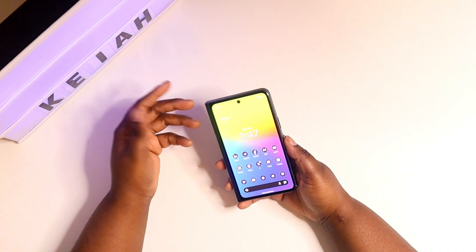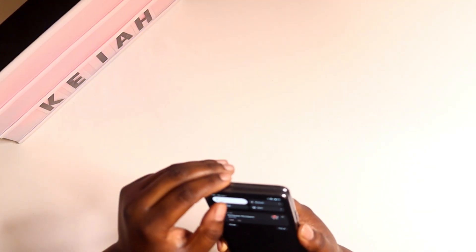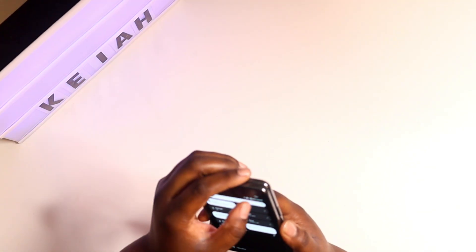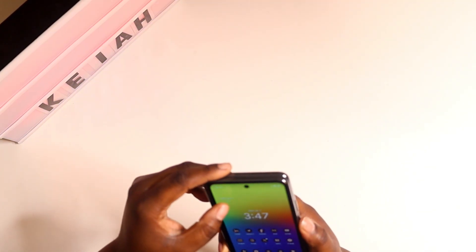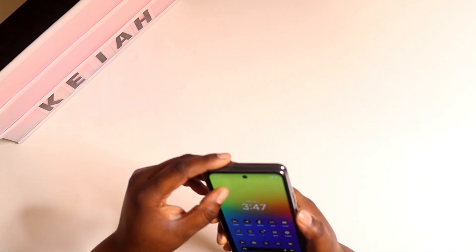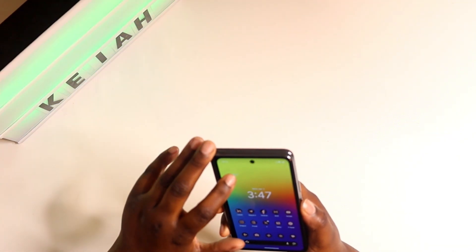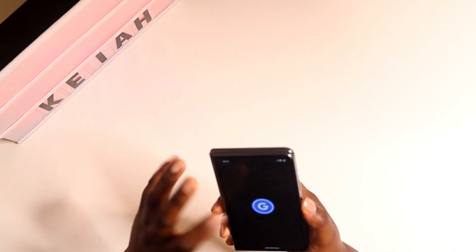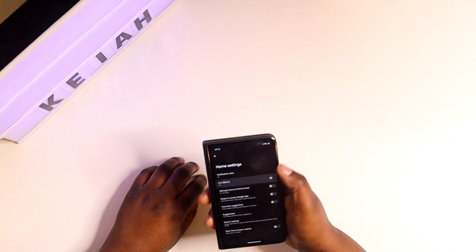What's up, Kil to Technical! I'm back again with another video. Number one would have to be At a Glance. If you press and hold down on this right here, you can customize it.